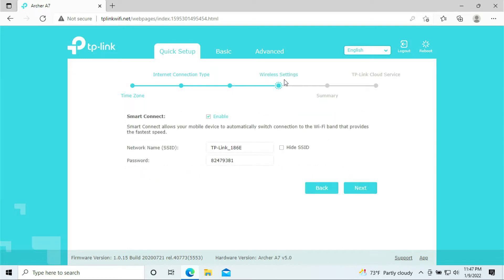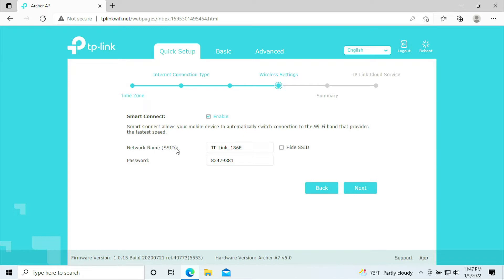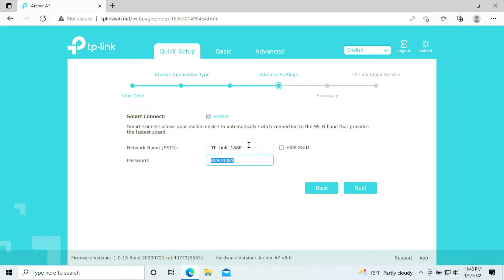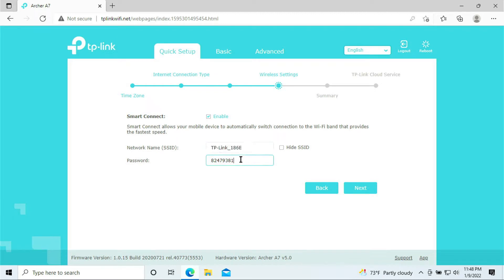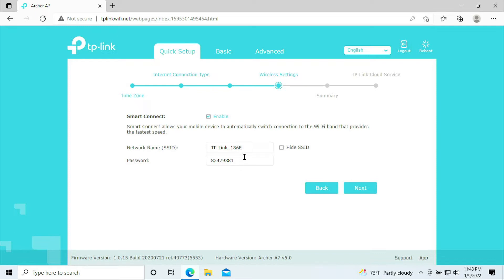Here is the wireless settings. Do we want the smart connect? Yes, we do want the smart connect. Make sure it's enable. Here would be your network SSID, meaning that you can put in your Wi-Fi and this is your Wi-Fi password. So go ahead and take a moment, put in your Wi-Fi name and your Wi-Fi password. Make sure you write it down on a piece of paper so that you can remember. But for my case, I'm just going to leave it as the default given by the router. I will just click next.